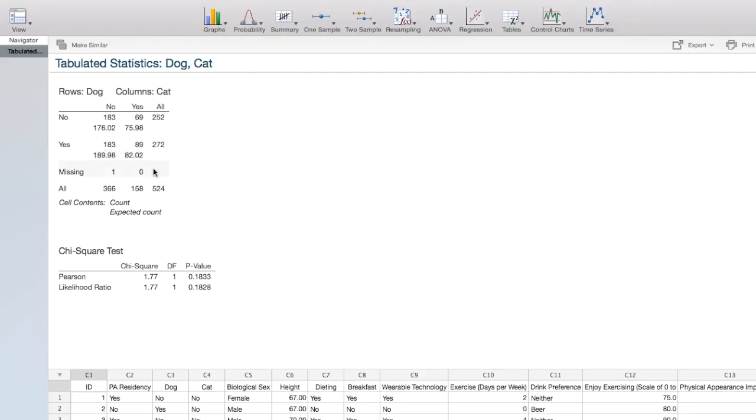Step 1 is to write our hypotheses. The null hypothesis is that there is not a relationship between the two variables in the population. The alternative hypothesis is that there is a relationship between the two variables in the population.